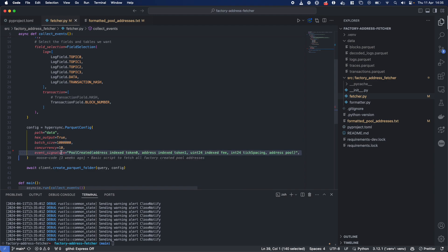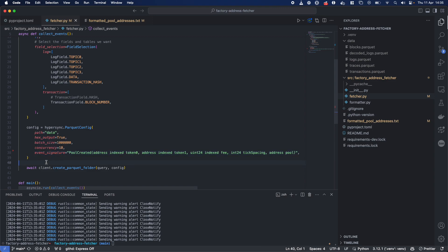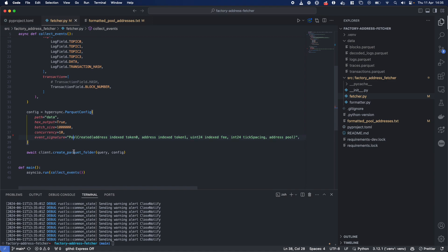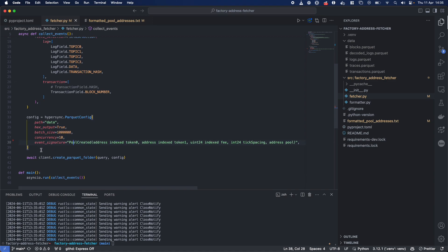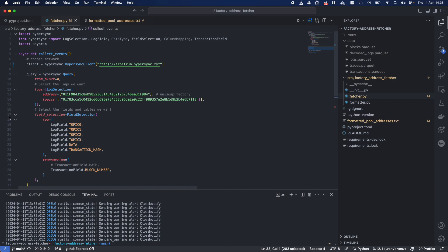And this event signature is for us decoding. The concurrency is how many requests you're making. It will split it up.